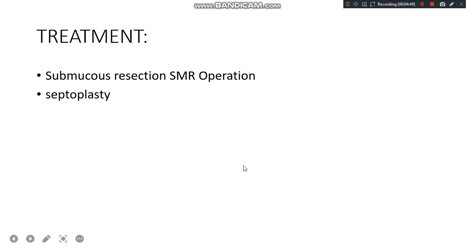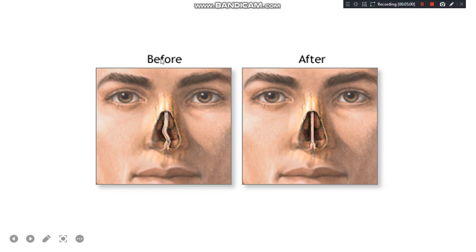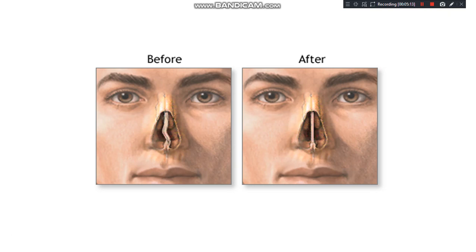Treatment includes the SMR operation, which is an older procedure. The newer procedure is septoplasty, which corrects the DNS. Here you can see the deviated nasal septum before surgery and after surgery the septum has been corrected. In septoplasty, the deviated parts are removed, corrected, and repositioned — it is the surgical procedure for correction of this deformity.